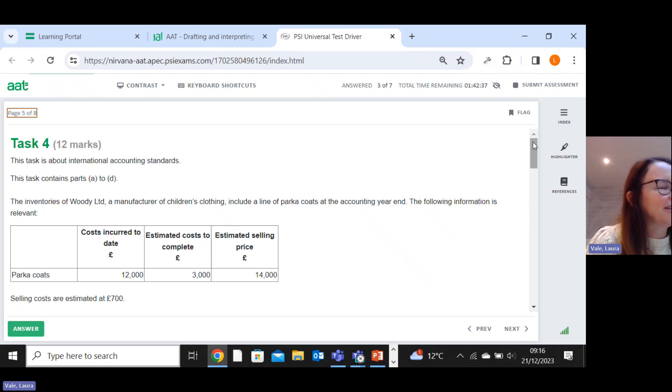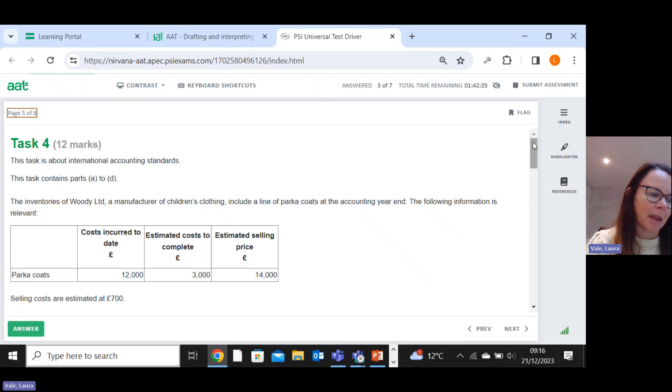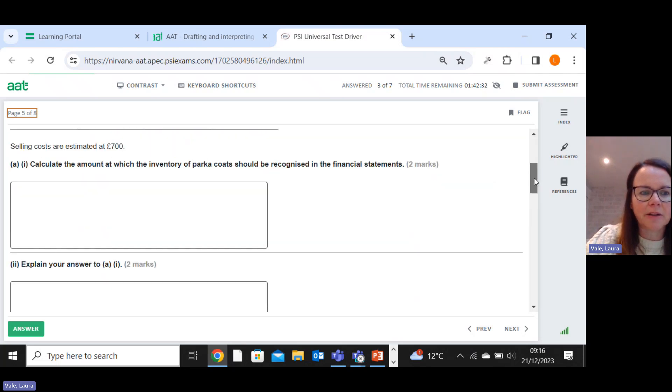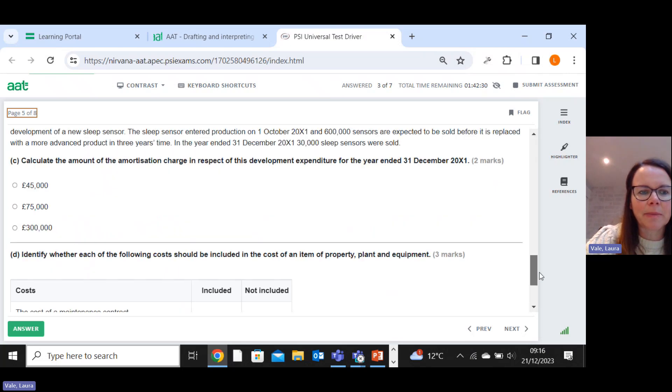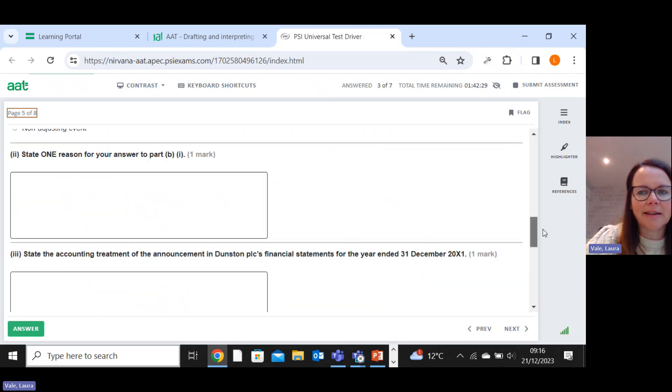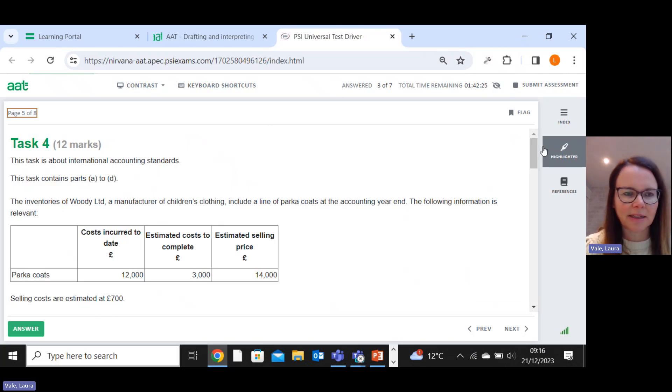How many International Accounting Standards do we have to learn about for twelve measly marks? Sorry, I shouldn't undermine it - ten percent of your exam. A mixture in this task of a little bit of writing and ticking boxes. No big long bits of writing, so that's good.